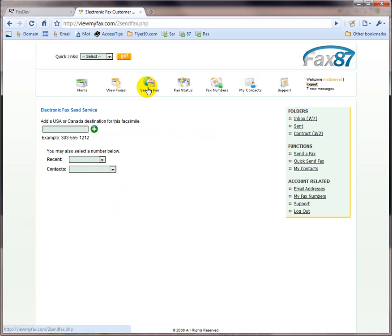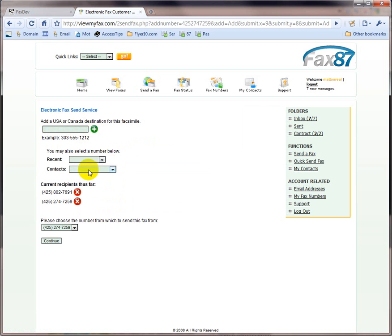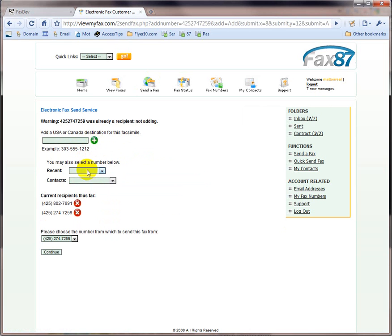So, one of the cool things is if I click on send a fax, I can type in a new fax number over here, and I can also choose from my contacts, and I can also choose from some of the recent people that I have sent faxes to.